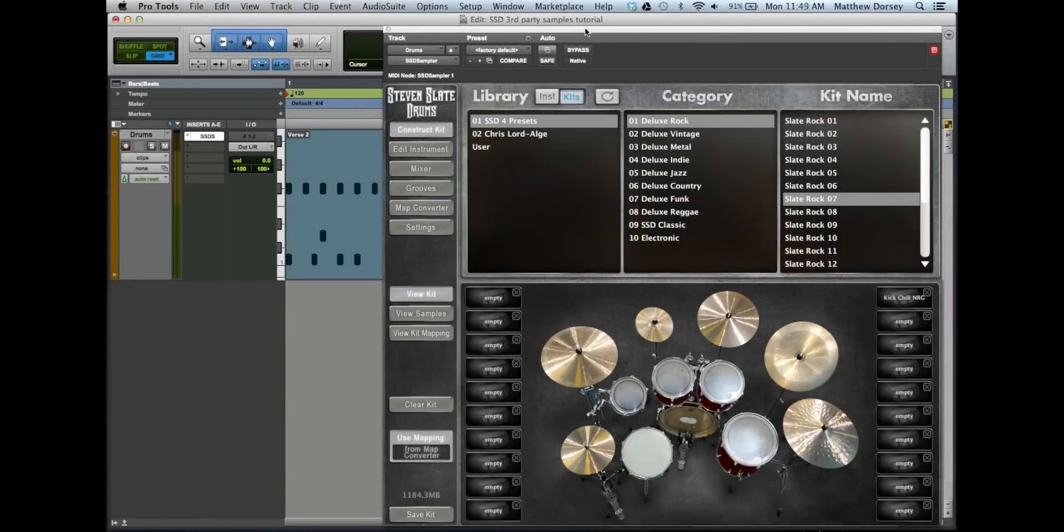Hi guys, this is Matt Dorsey, product specialist at Steven Slate Drums, and today I want to show you how you can load third-party samples into SSD and create your own kit.